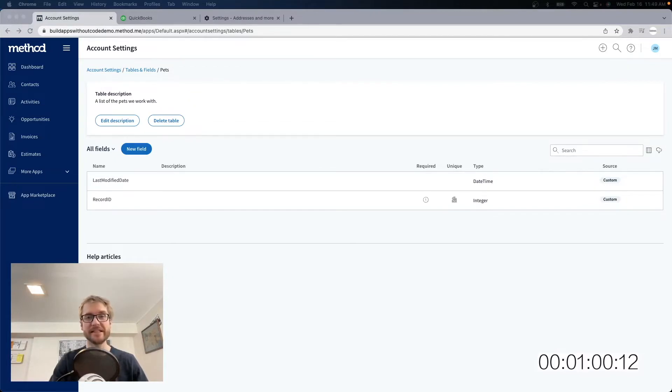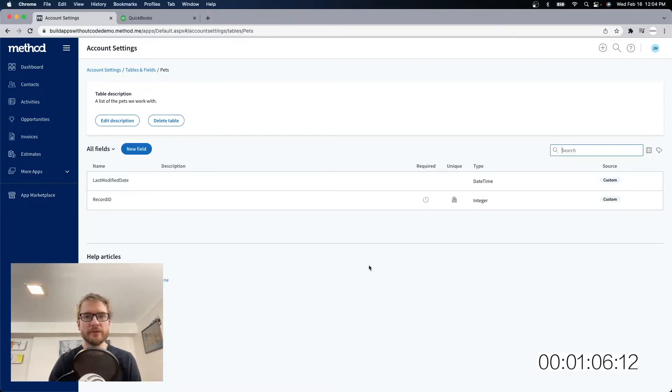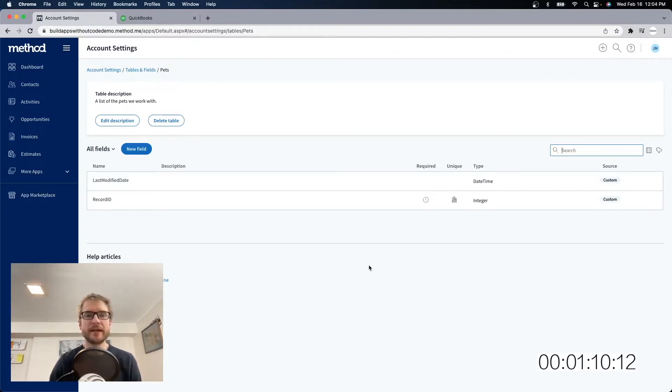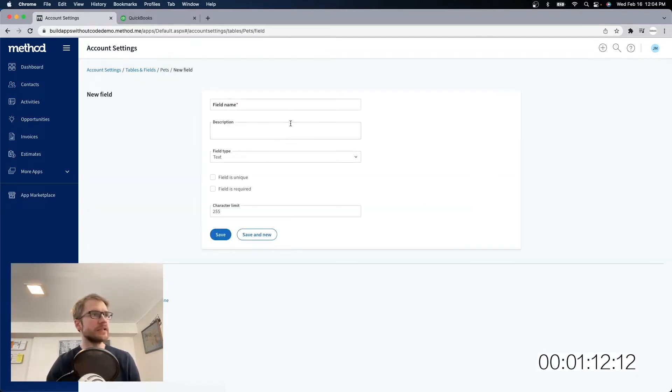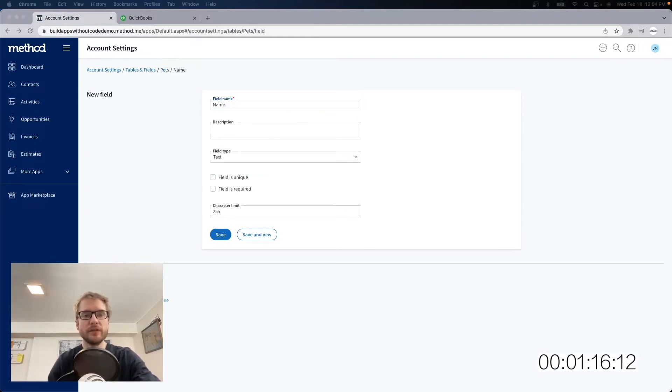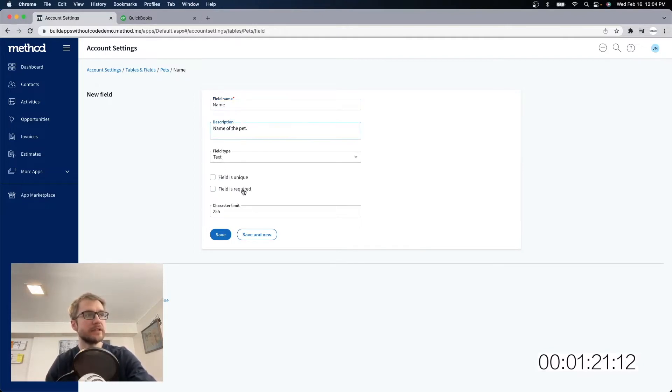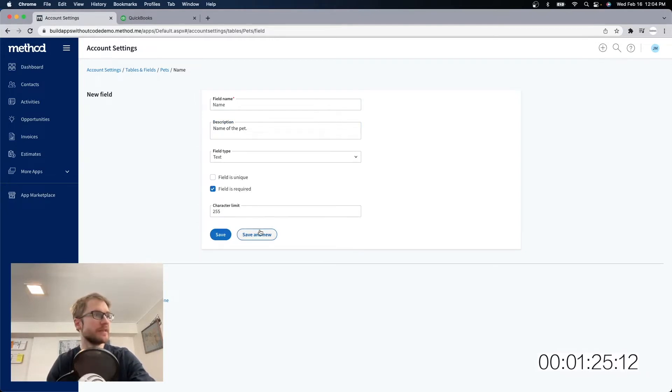I actually have my dogs in here with me, so if you hear squeaking, that would be their squeak toy. Now we have two fields here that were put in automatically, but we need to create a few more to round out this pets table. So I'm going to click new field, and the first field I need is name, which is obviously the name of the pet. We're going to leave it as a text field. It's going to be required because most pets have names, and we're going to save.